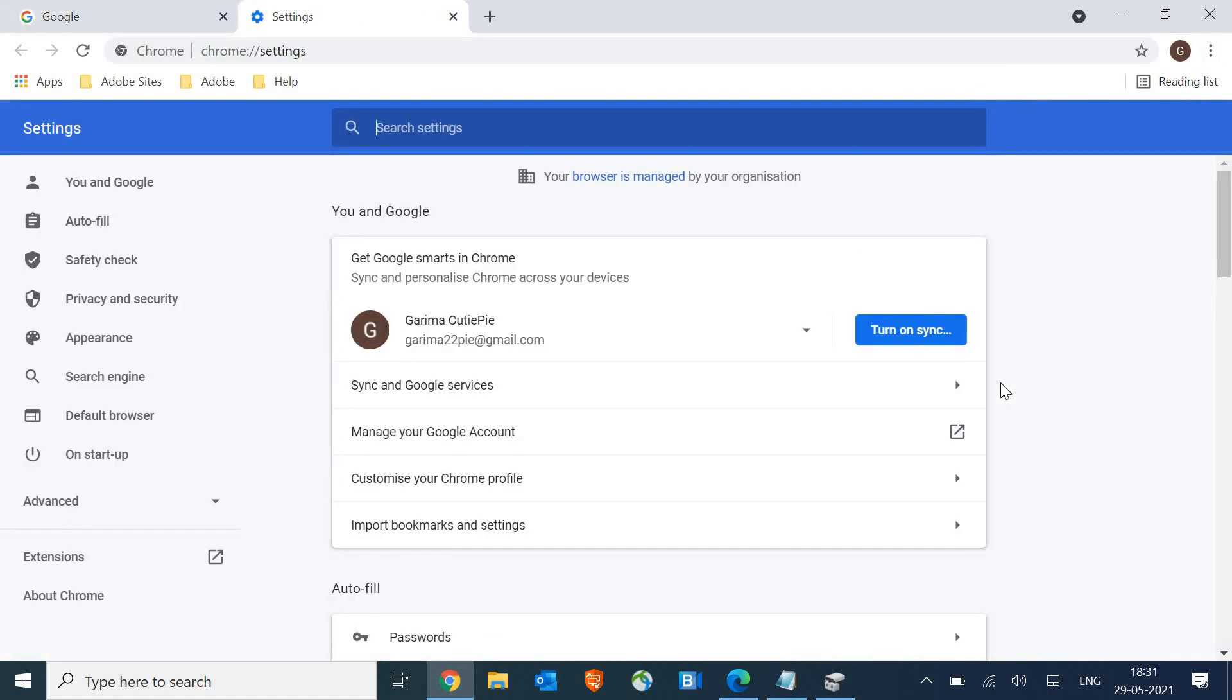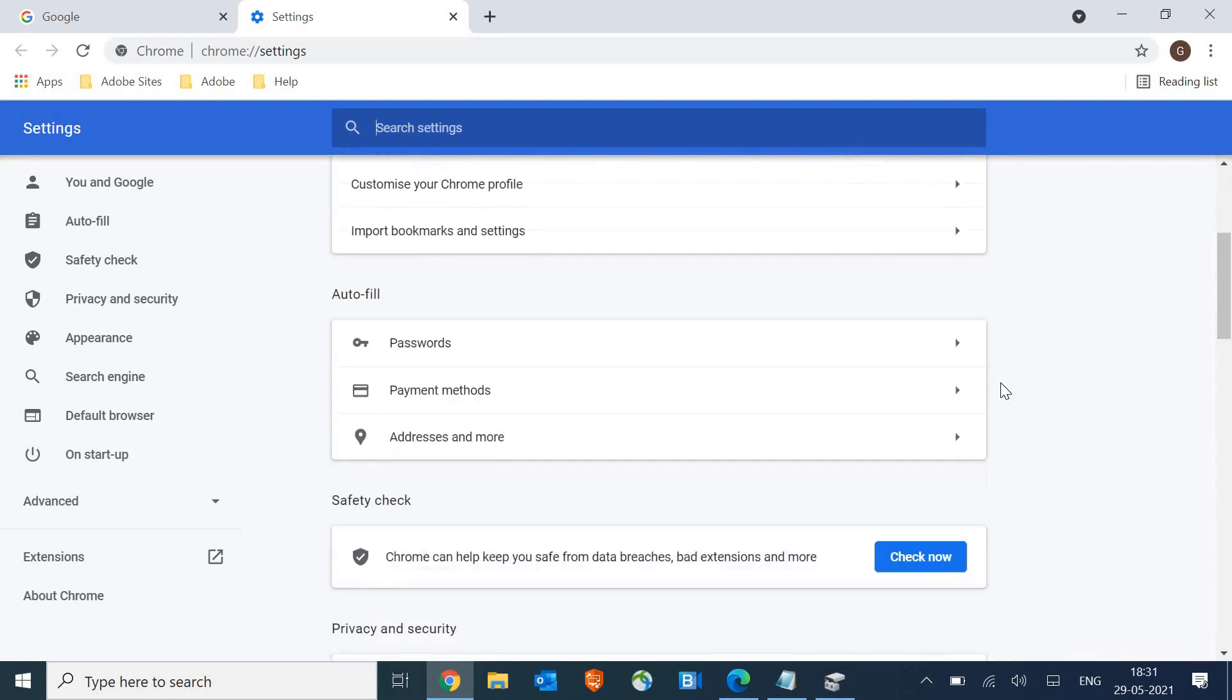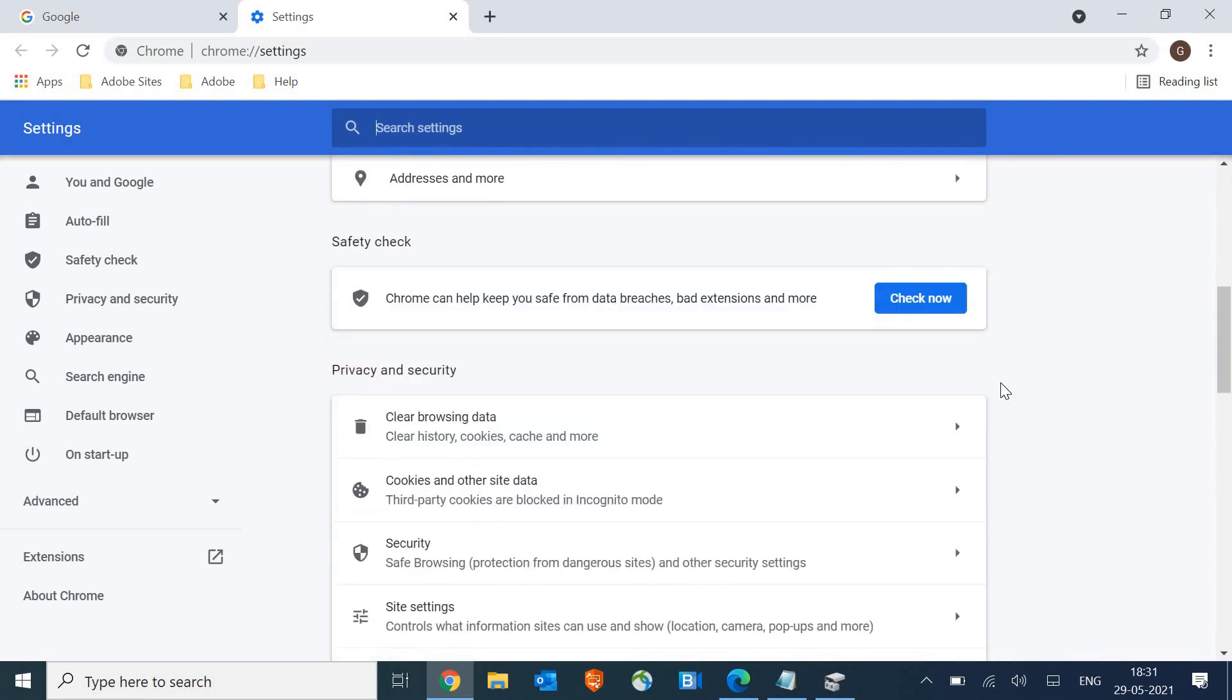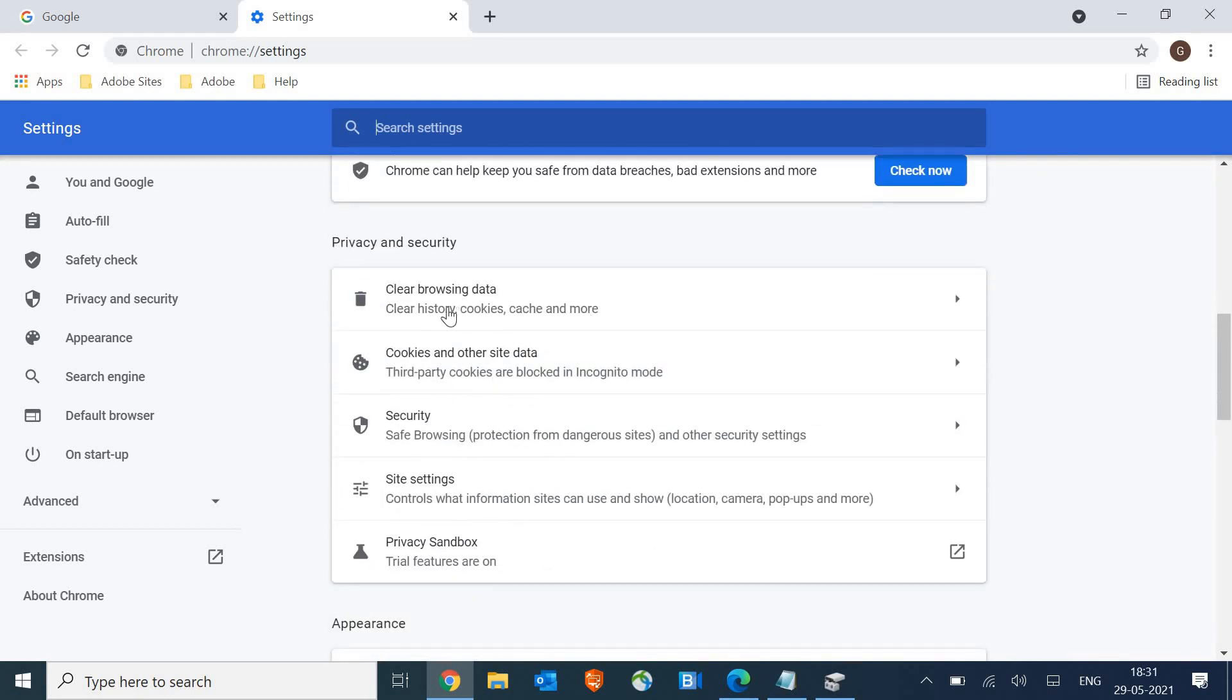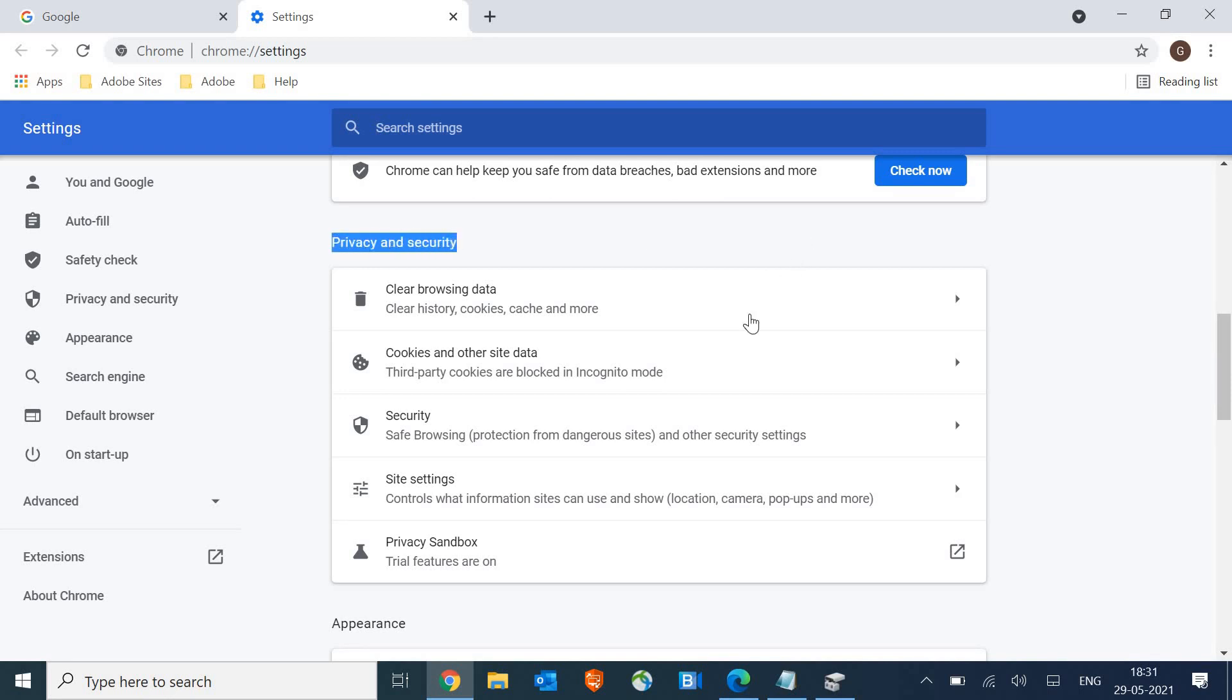Once you click on settings, scroll it down and then look for privacy and security. Once you find privacy and security, click on clear browsing data.